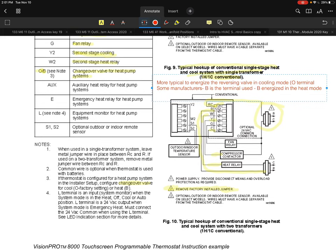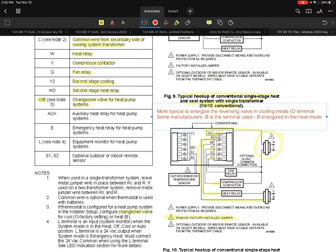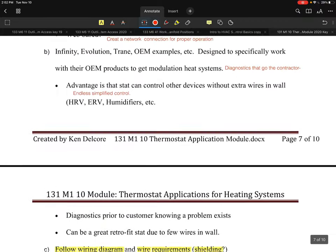Additional heat pump terminals include AUX for an auxiliary heat relay and E for an emergency heat relay — both are heat pump systems only. The L terminal is a 24-volt output used as a fault alarm or emergency heat indicator, energized when the system mode is in emergency heat. S1 and S2 are used for sensor inputs in this example.